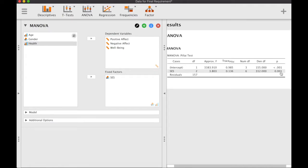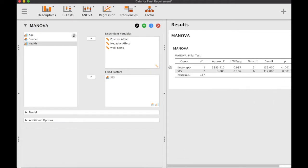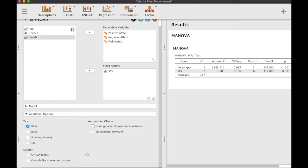Looking at the p-value for socioeconomic status, we can see that it is significant — it is less than 0.05. That means there are systematic differences in our dependent variables across the different levels of socioeconomic status.